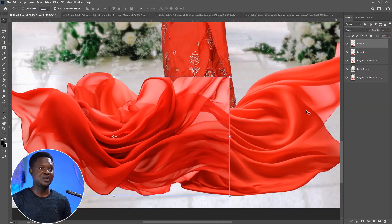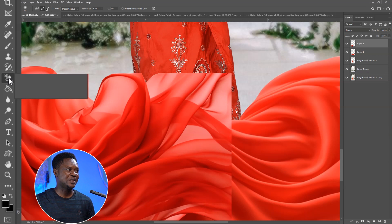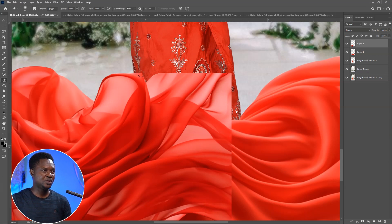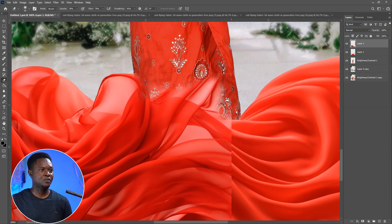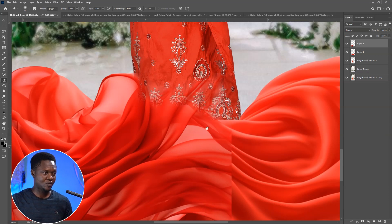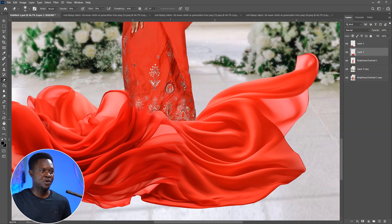We are going to be using our eraser tool to erase part of this to blend it up with the one that has been on the ground. Go to the eraser tool — right click and choose eraser tool. We can use it to clean up and match the original image. You can increase or reduce your brush size, and increase our opacity and flow to get it done quickly. Then select the other one and do the same erasing to blend it up with the original fabric.